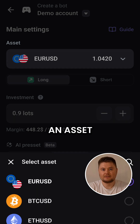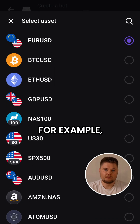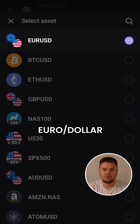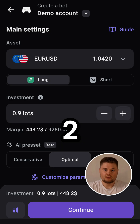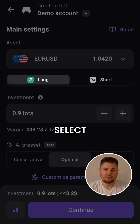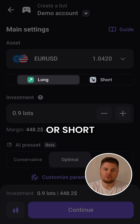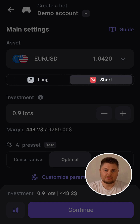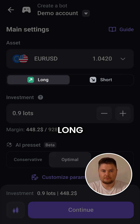Step 1: Choose an asset — for example, Euro-dollar. Step 2: Select the trade direction, either long or short. Let's choose long.